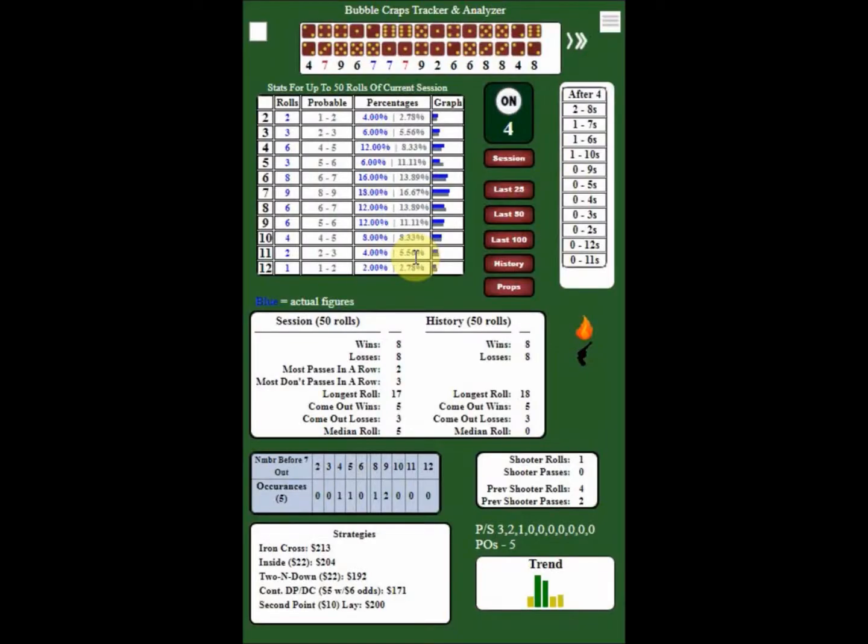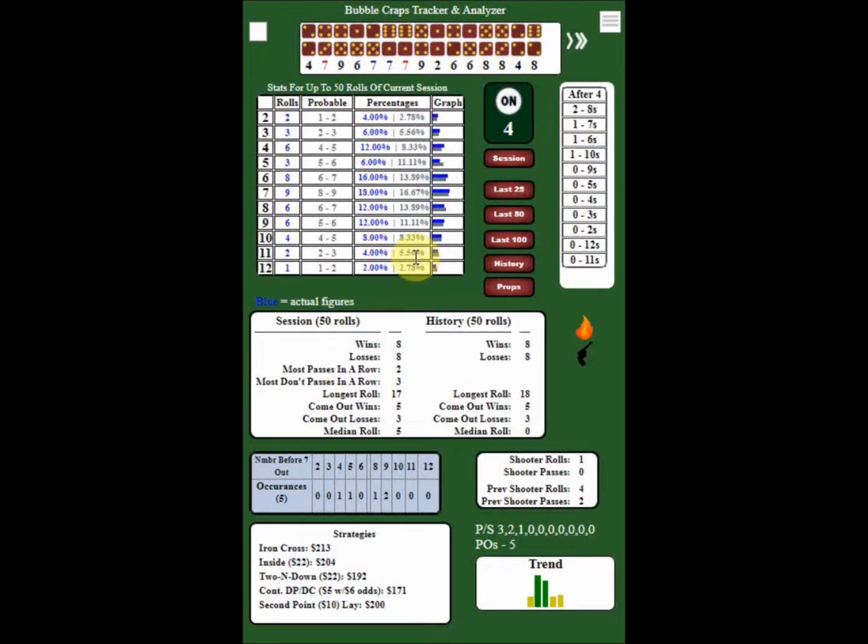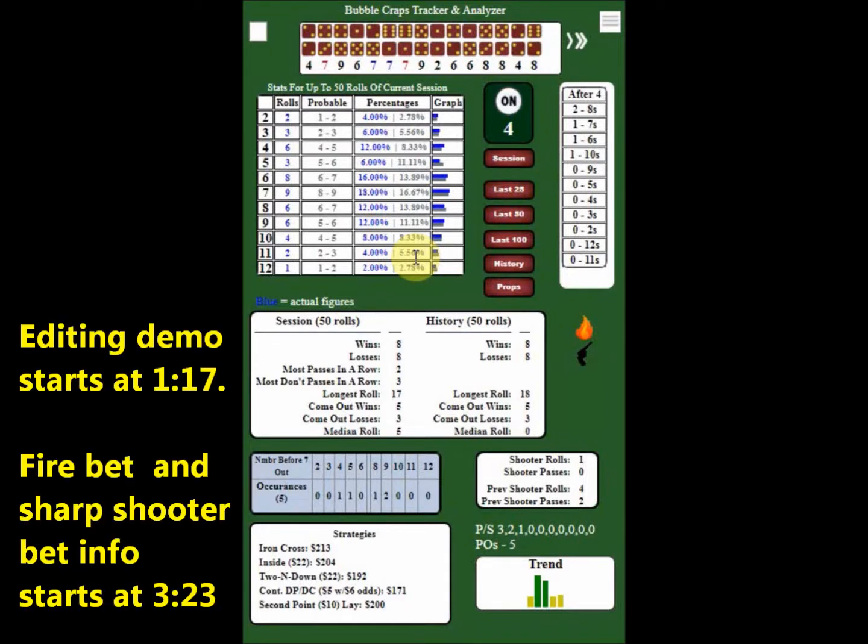In today's episode, we will focus on the newly added features of deleting entries from the rule editor and also the fire bet and sharpshooter bet reference detail tables. Since the fire and the sharpshooter bets have not had any explanation in previous tutorials, I will timestamp each of those sections below in the description.